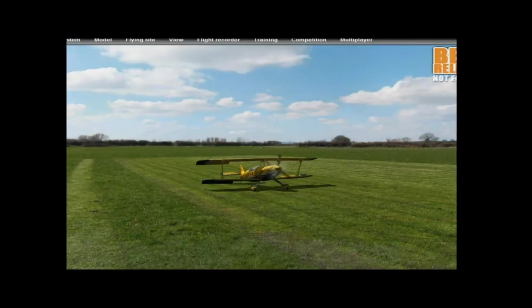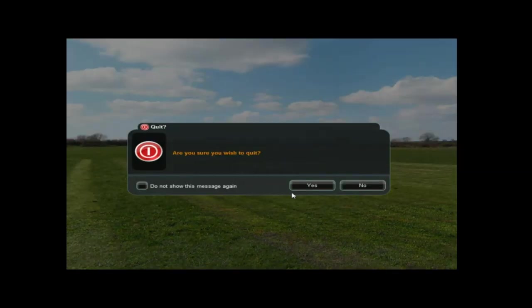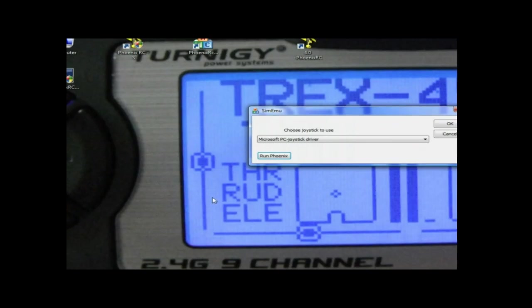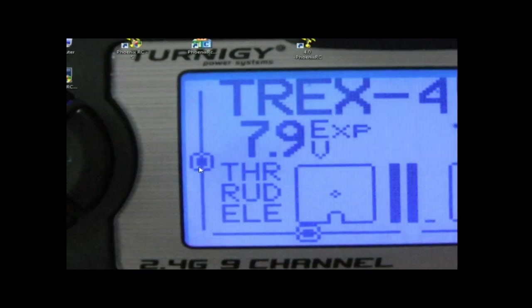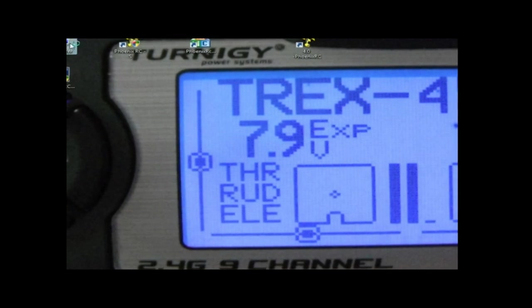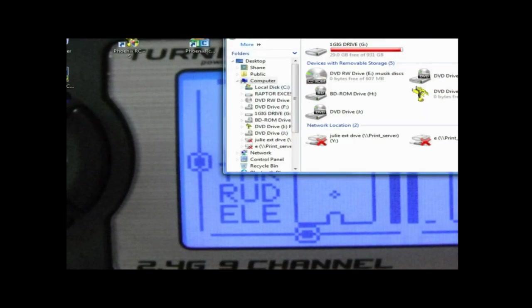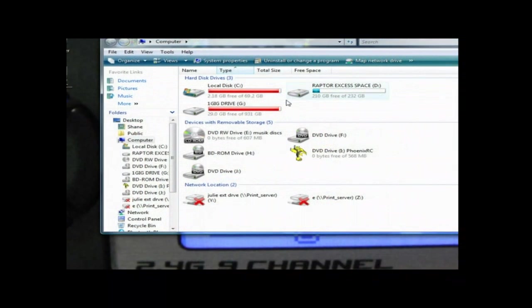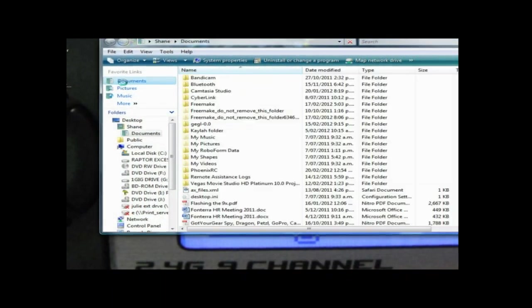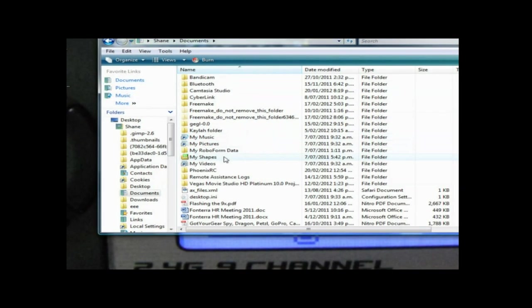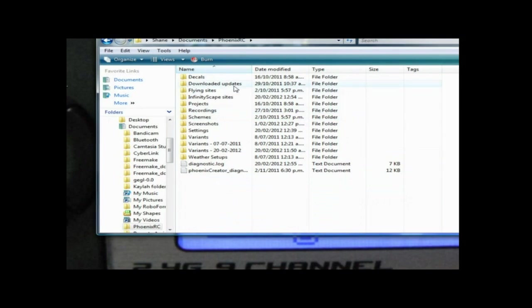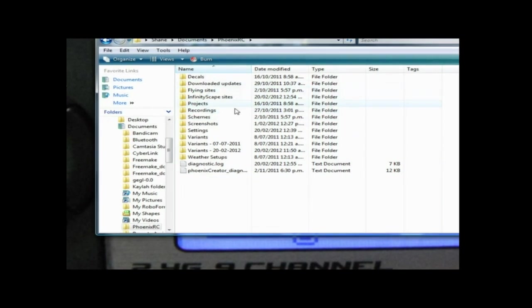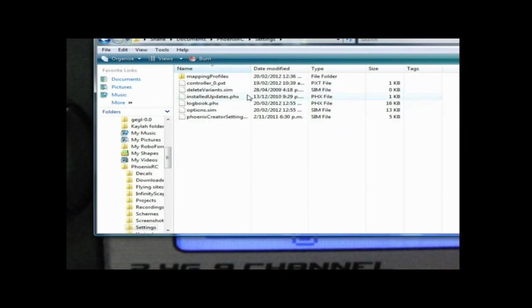What you need to do is open up My Computer and go to Documents. Phoenix RC. See, and in here you've got Settings, Mapping Profiles, and this is where you've got all your configurations.